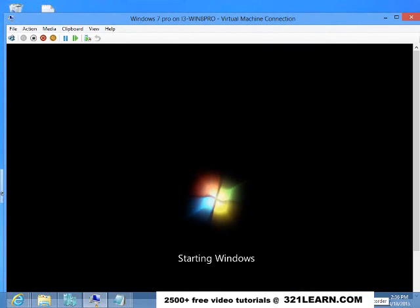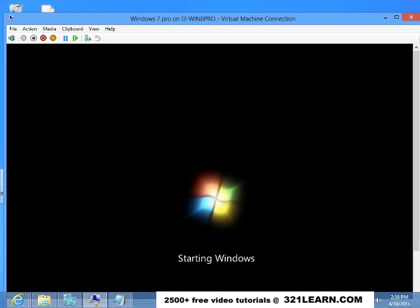So it updated itself and now it's rebooting itself. It's pretty cool that you can run an operating system on an operating system.